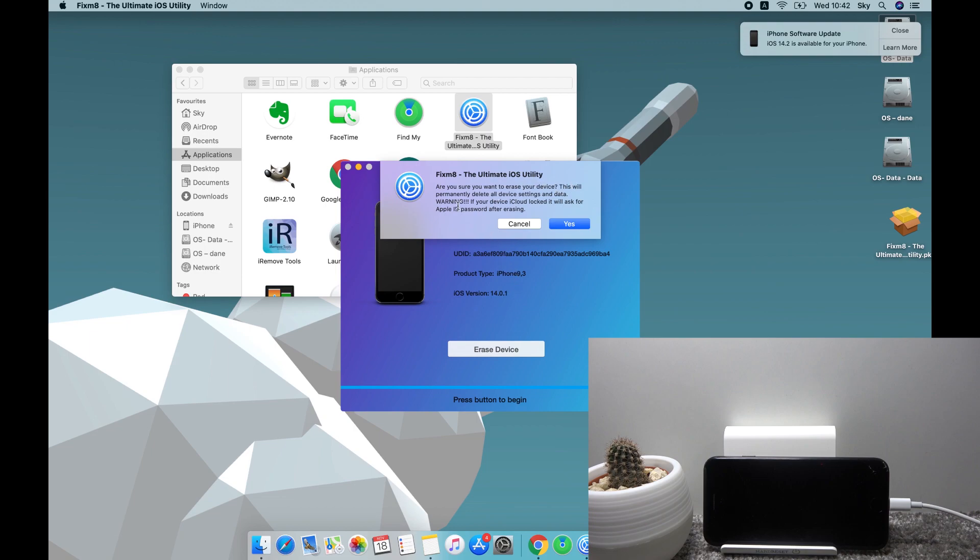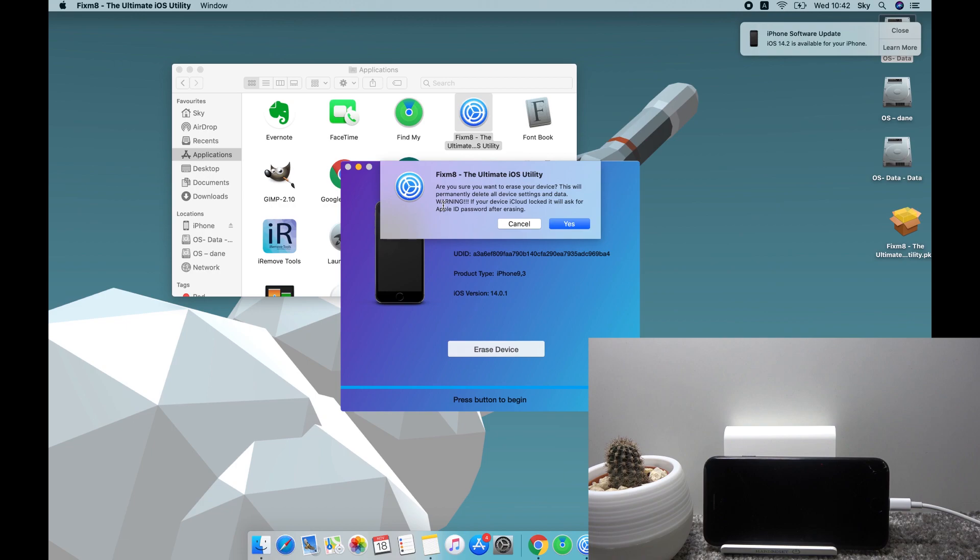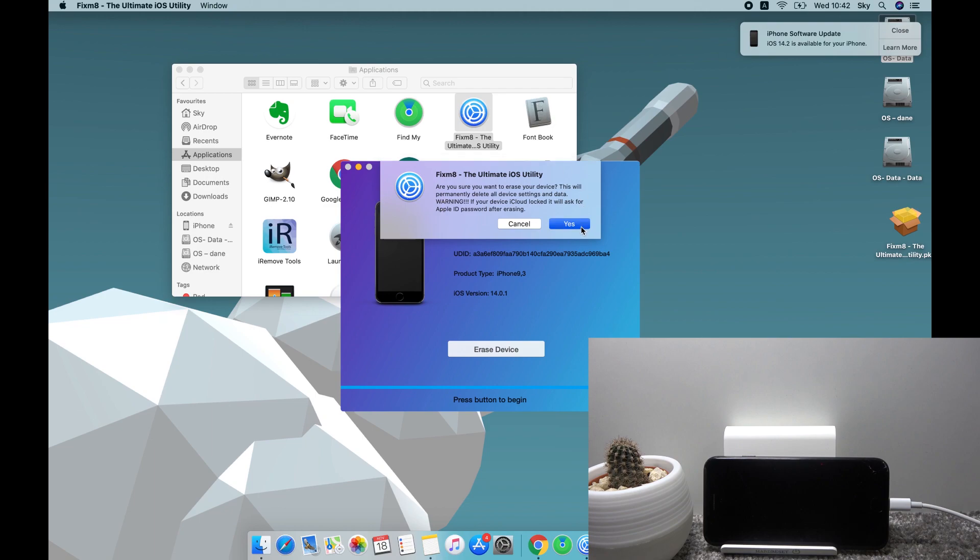Now if there's anything that you would like to keep on your device that is physically stored on it, you might want to back it up. Otherwise, like I said, or like the notification says, it will be completely removed. So from here I'm just going to tap on yes to confirm it, and it will begin the process.